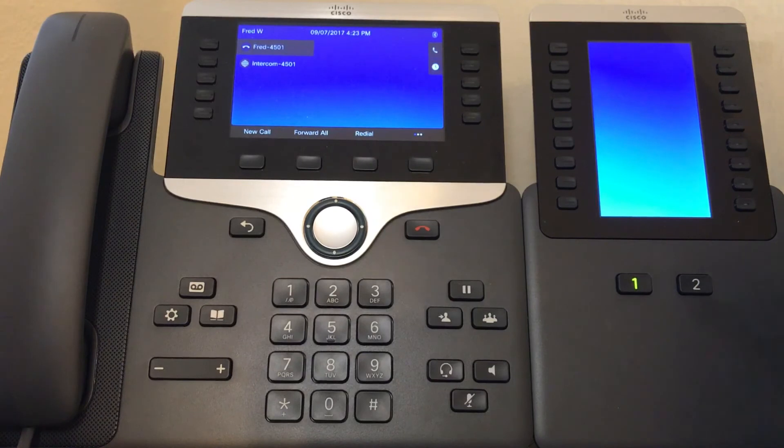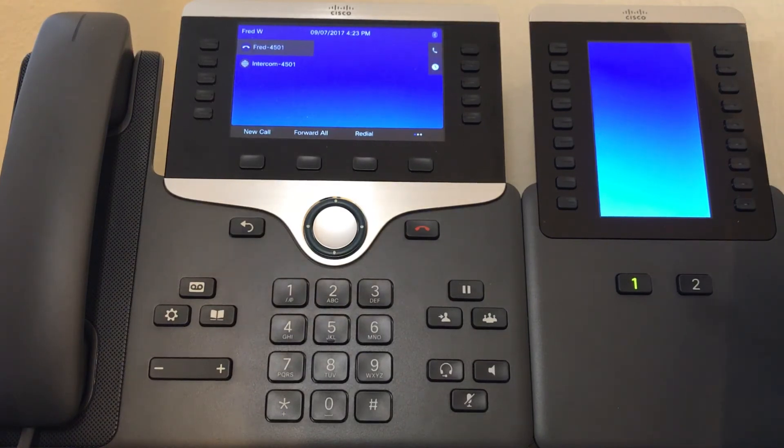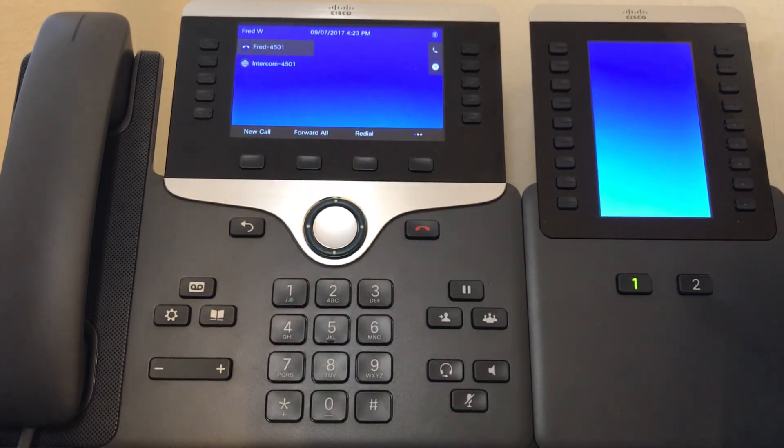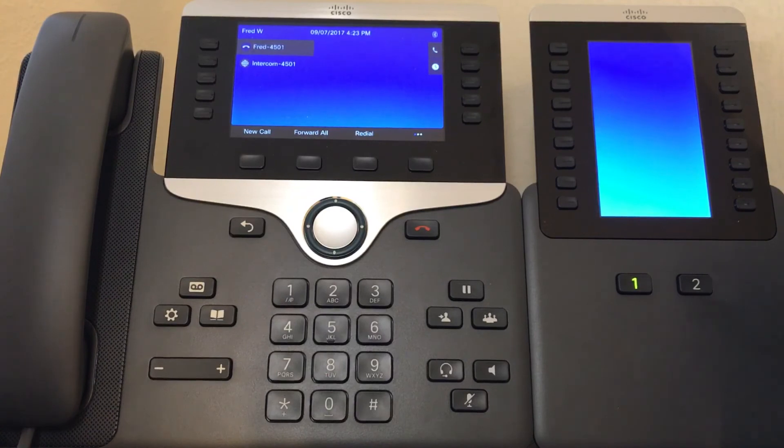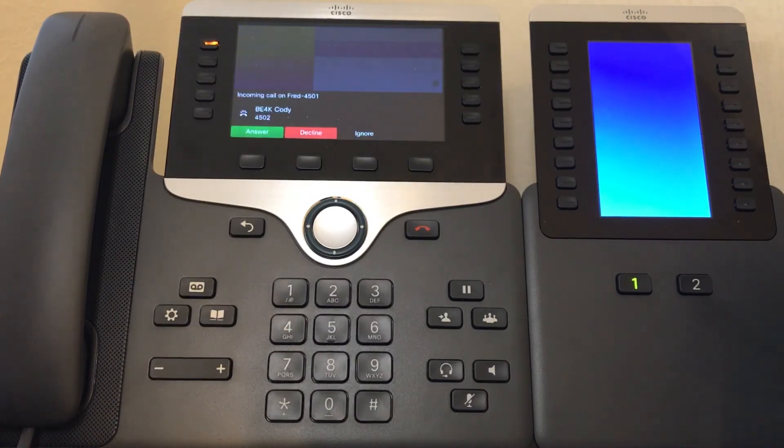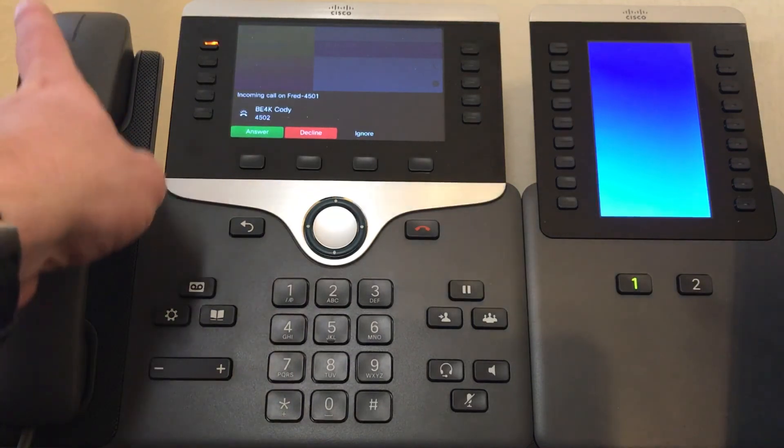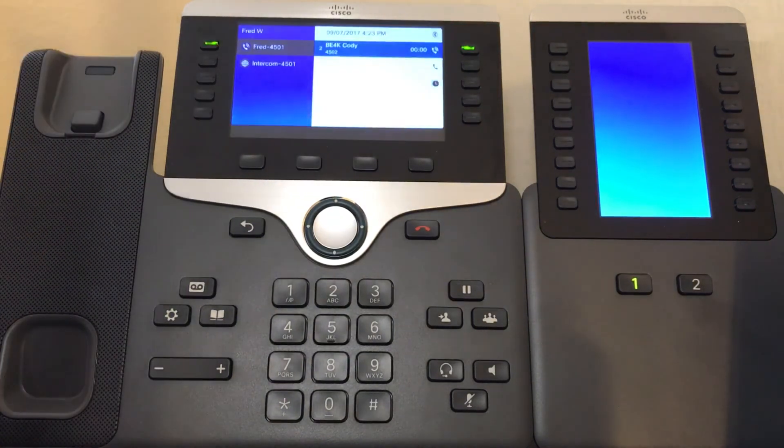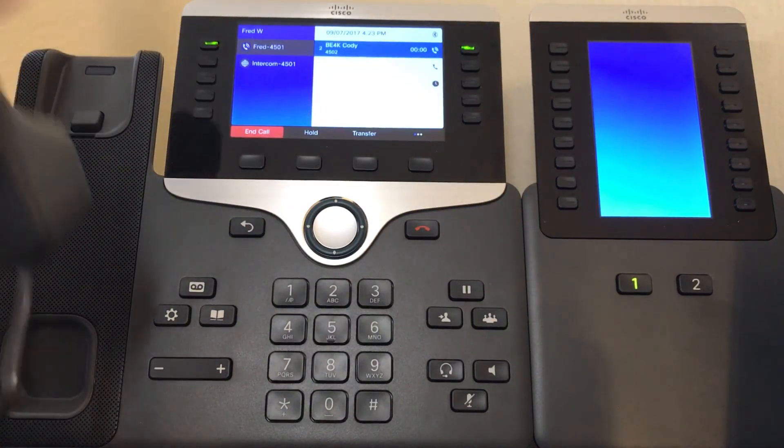The third method is just to pick up the actual handset itself. So let me dial the extension one more time. Pick up the handset and the call is answered.